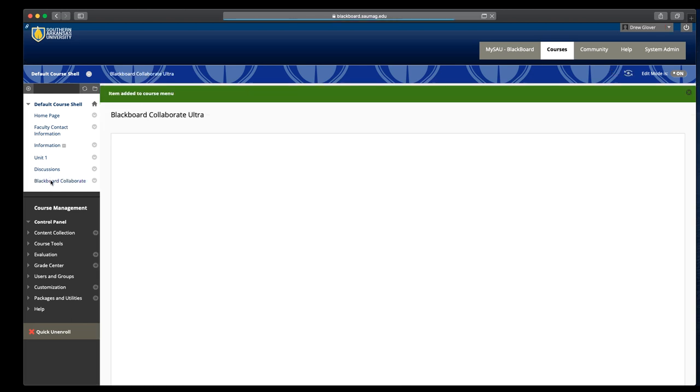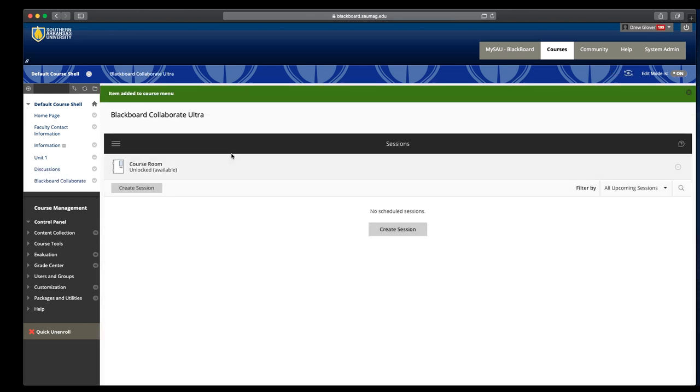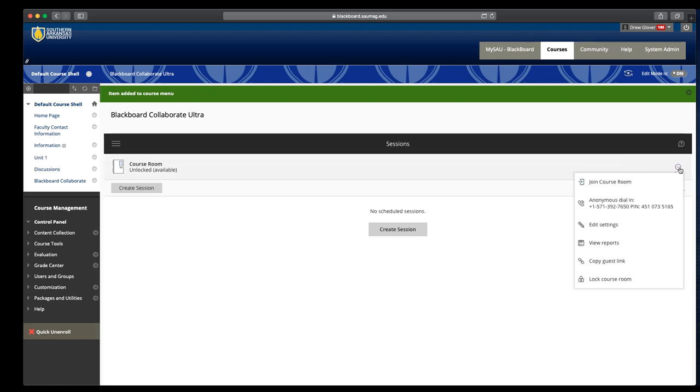When we click this, it's going to open here in Blackboard and you have a course room that's always available. It's just a session that's always there, it's not date restricted. So you don't have to create sessions, you can just use this one. When students come to this page, they click this small icon right here and join room.